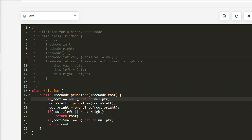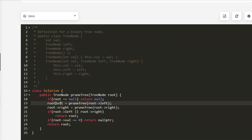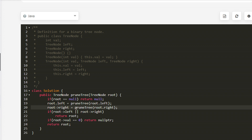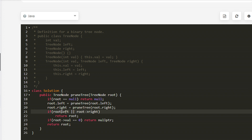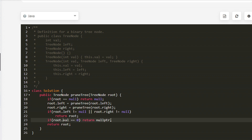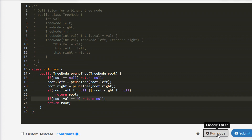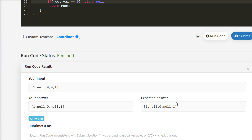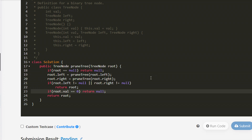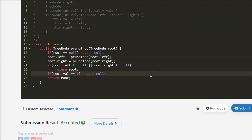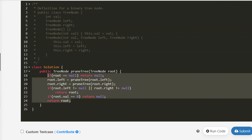Now let's write it in Java — in Java we use null instead of nullptr. The Java solution is also accepted.